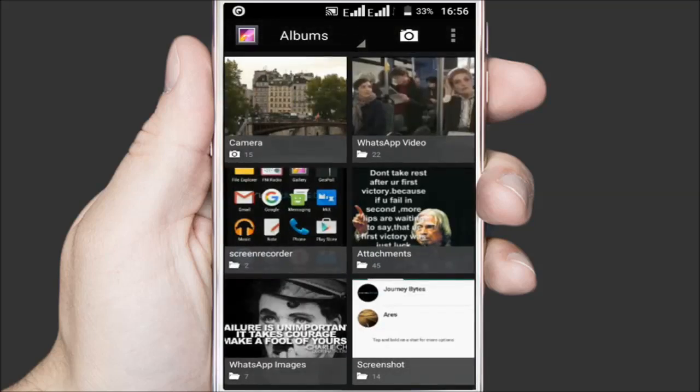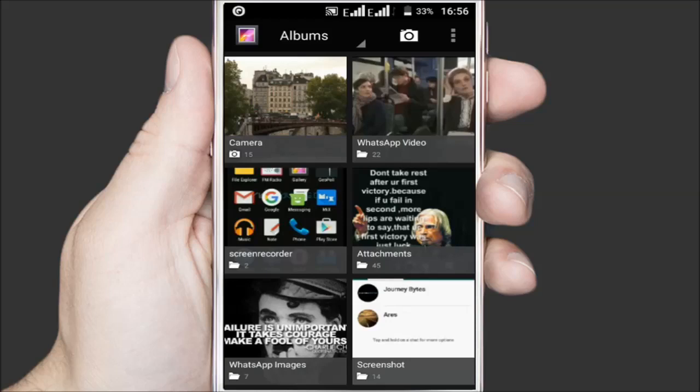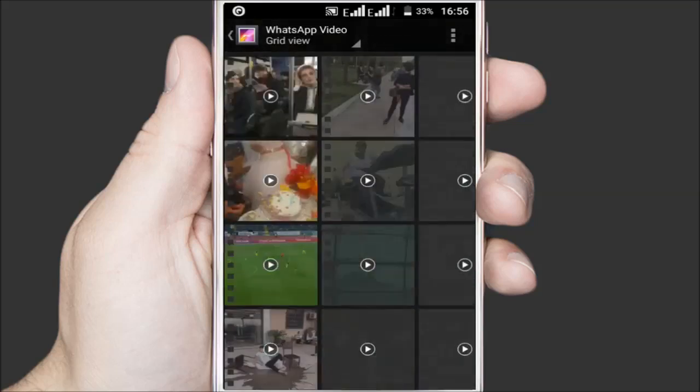Remember this will also hide other media files that include downloaded videos, GIFs and audios. To confirm for videos, you'll just have to check the WhatsApp video folder that's right here.